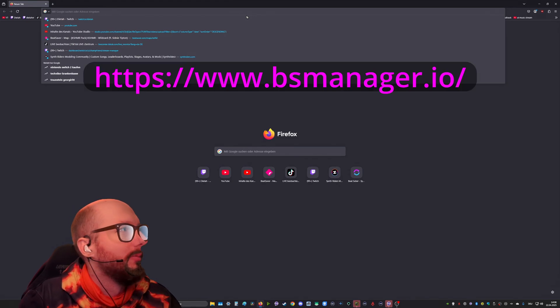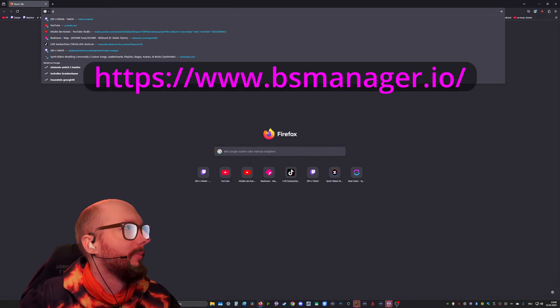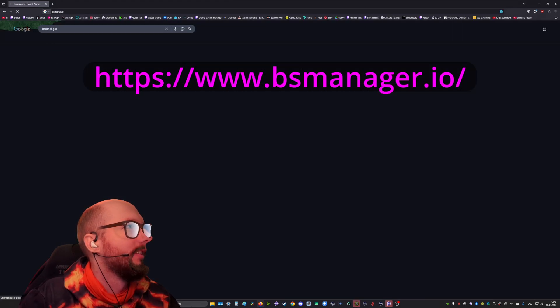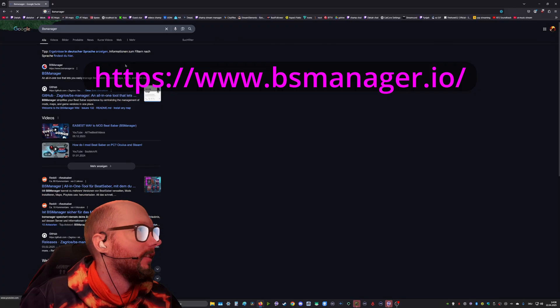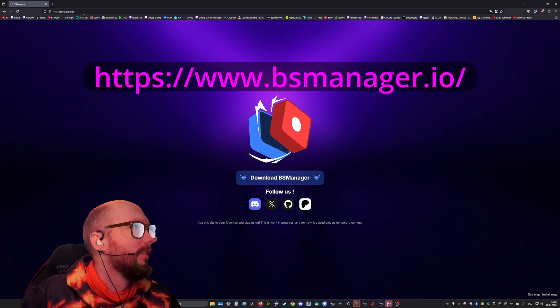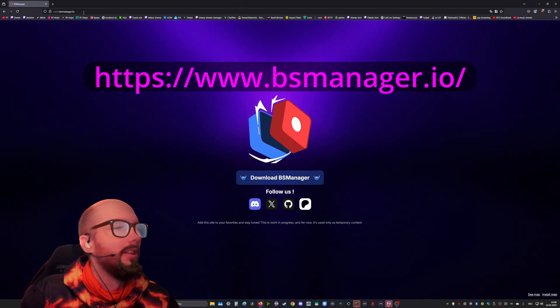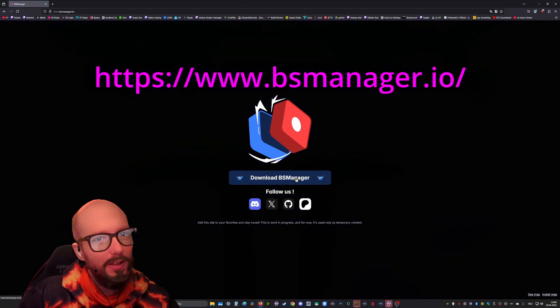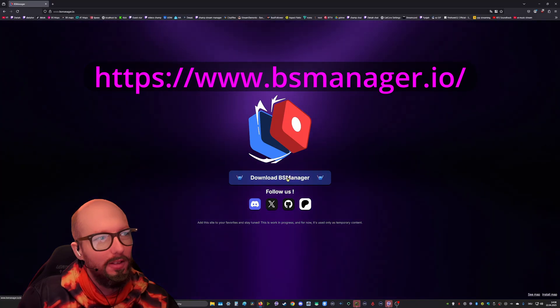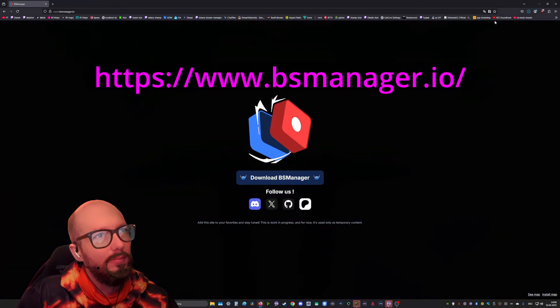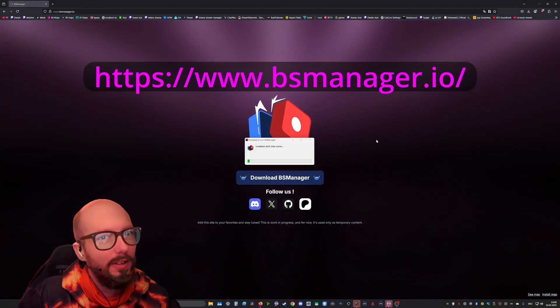First you gotta go to BS Manager website, bs-manager.io, select download BS Manager, open the setup.